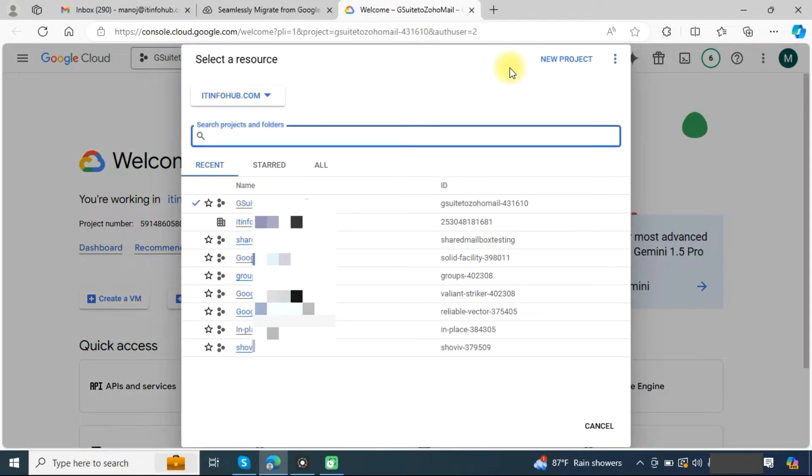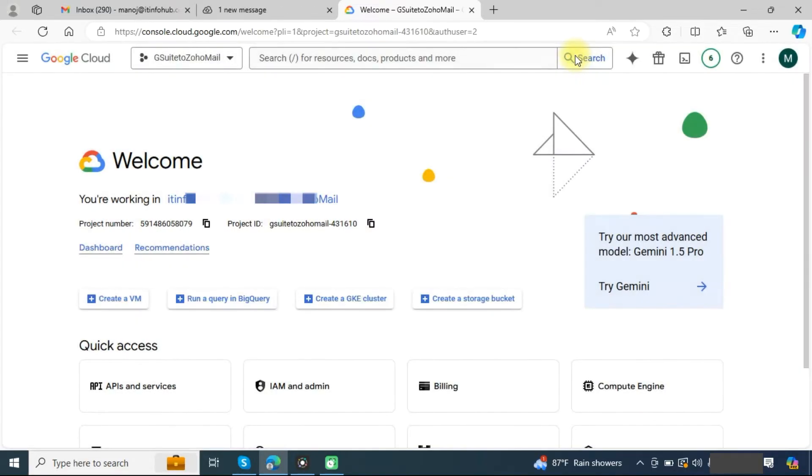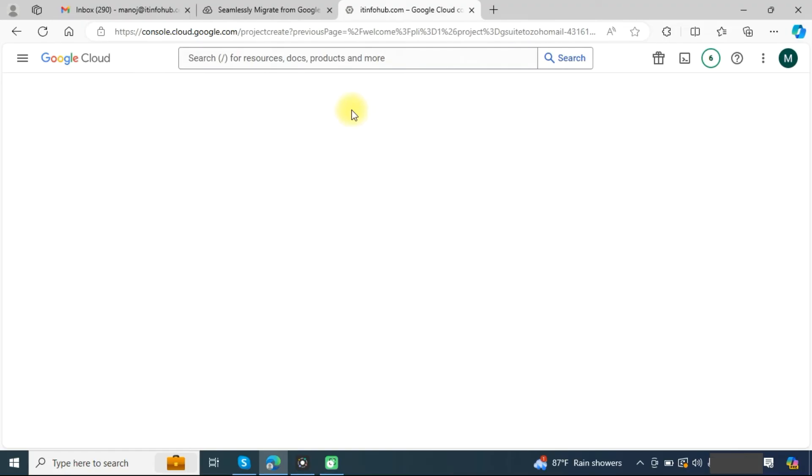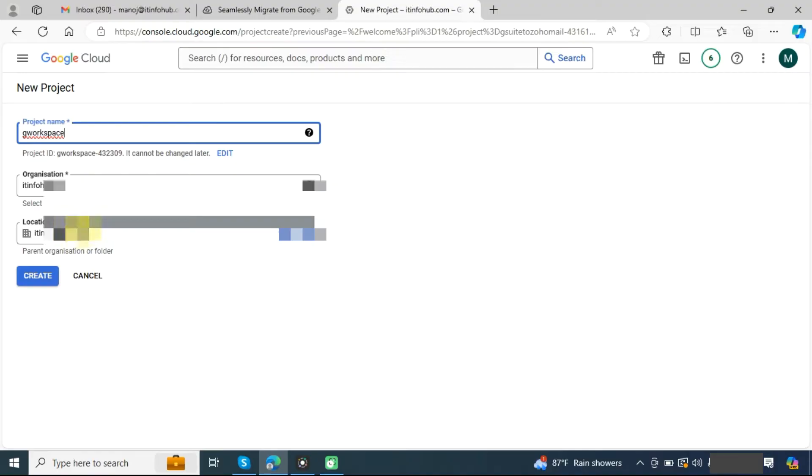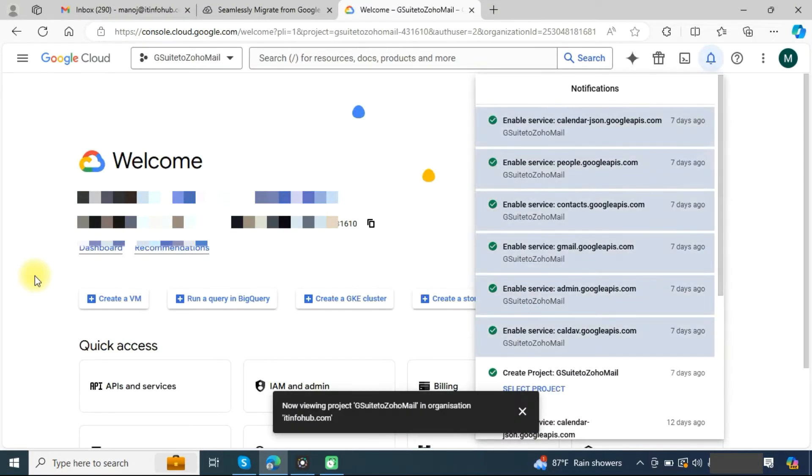Here you need to create a new project. Click on new project, provide your project name, choose your organization and location, and click on the create button.